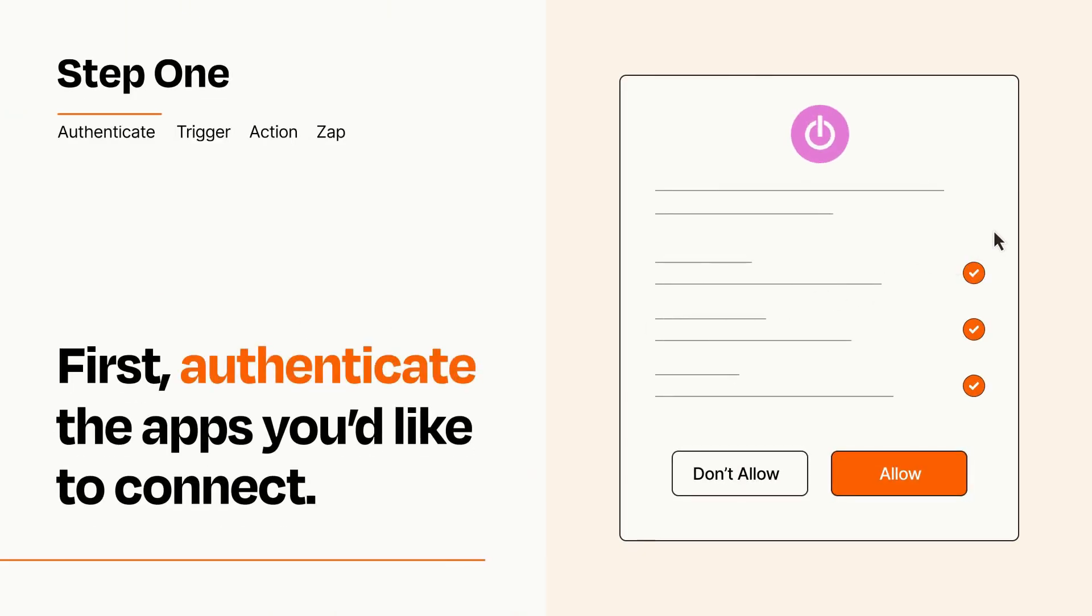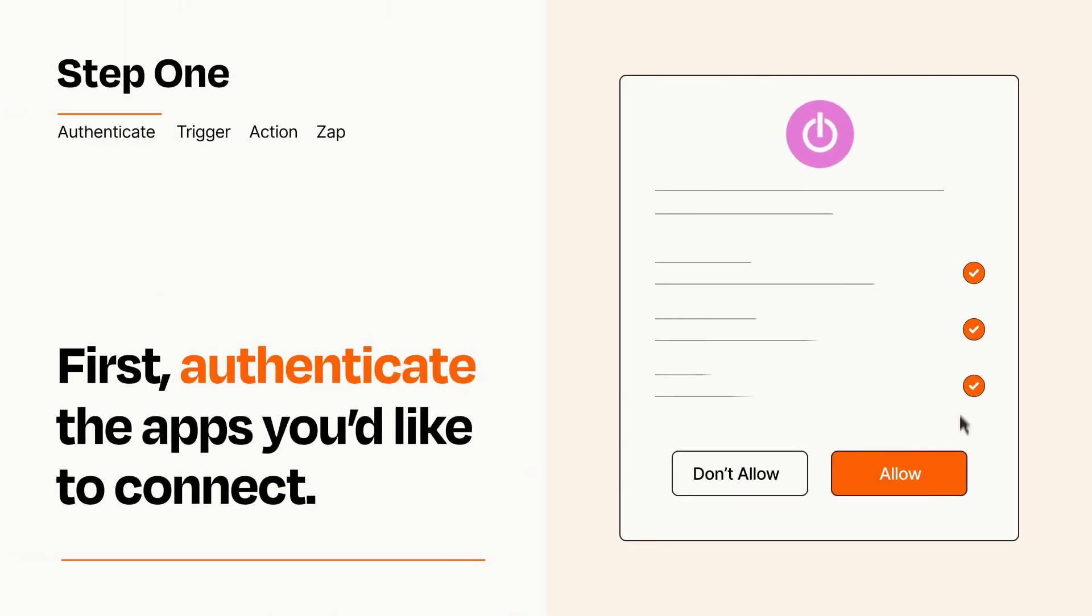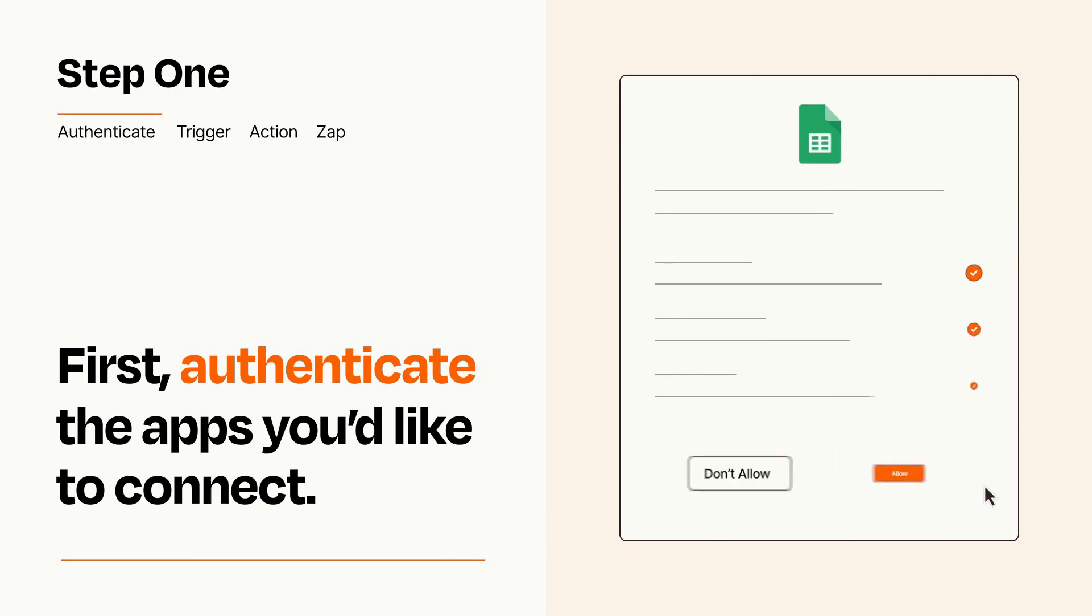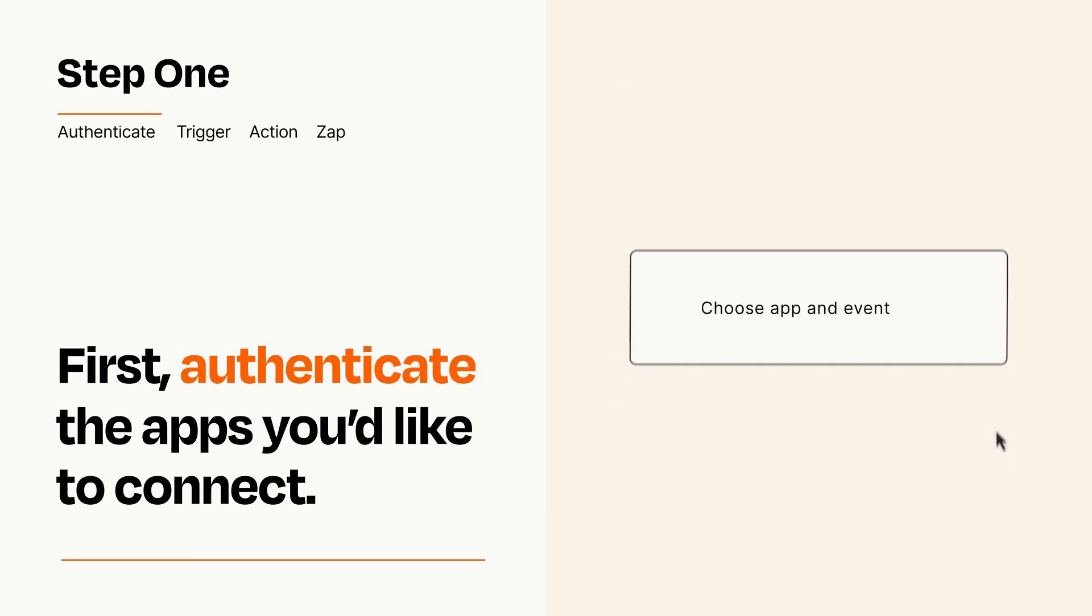To get started, you'll just need to authenticate your apps, which takes just a few seconds. Zapier meets industry standards for encryption when connecting with each of your apps.